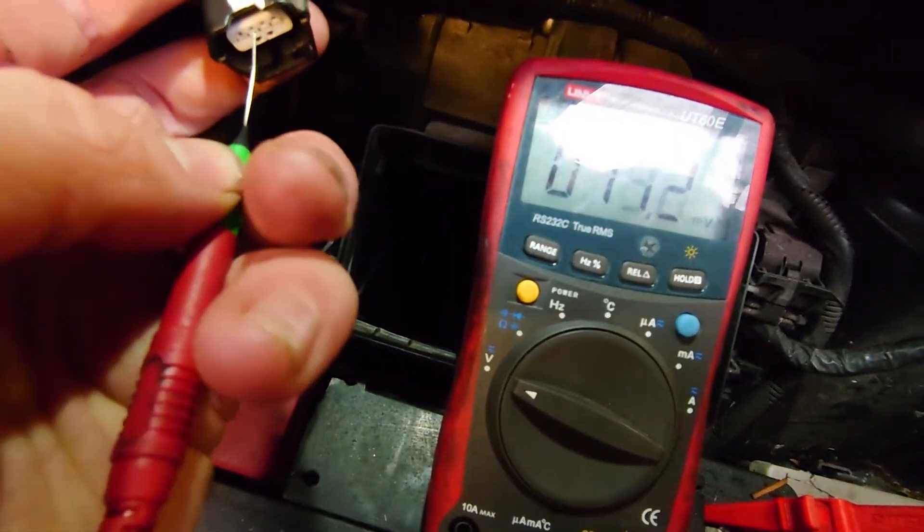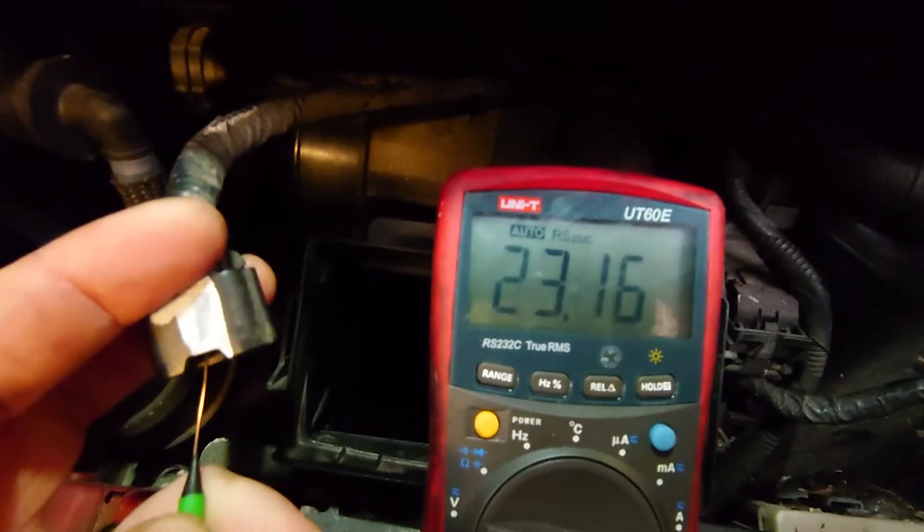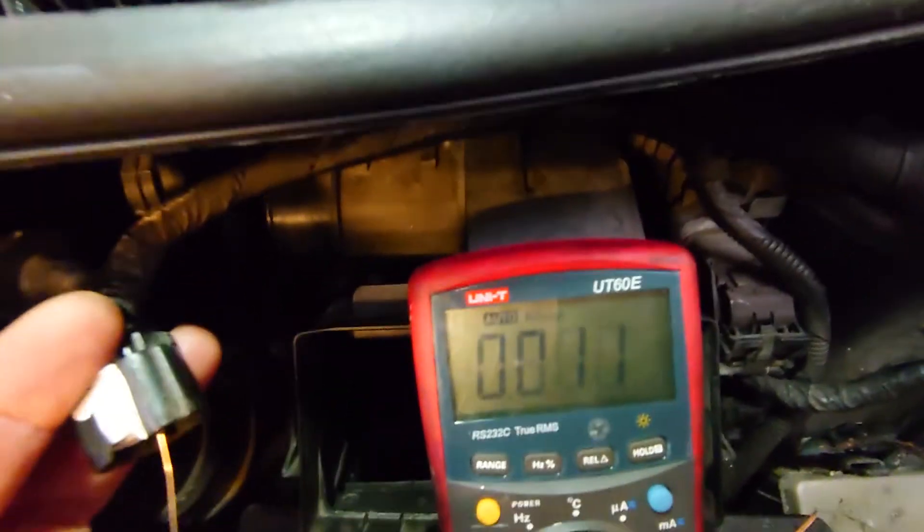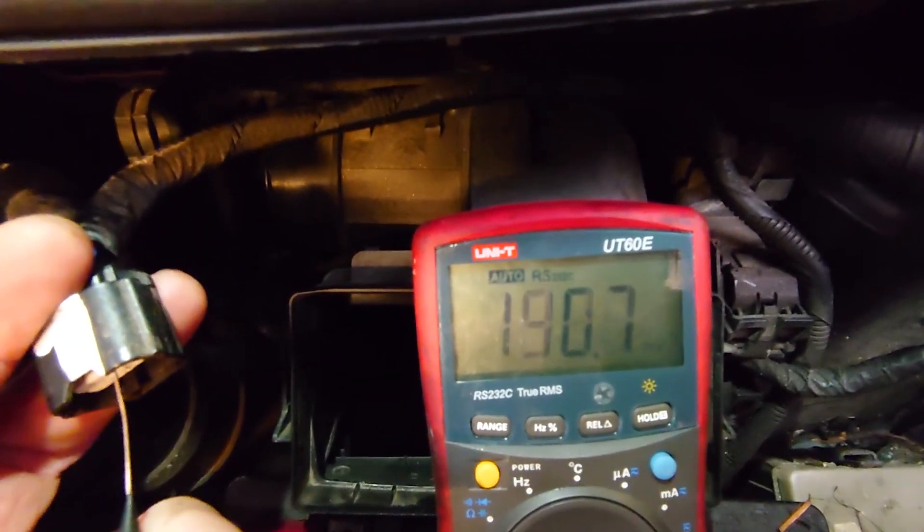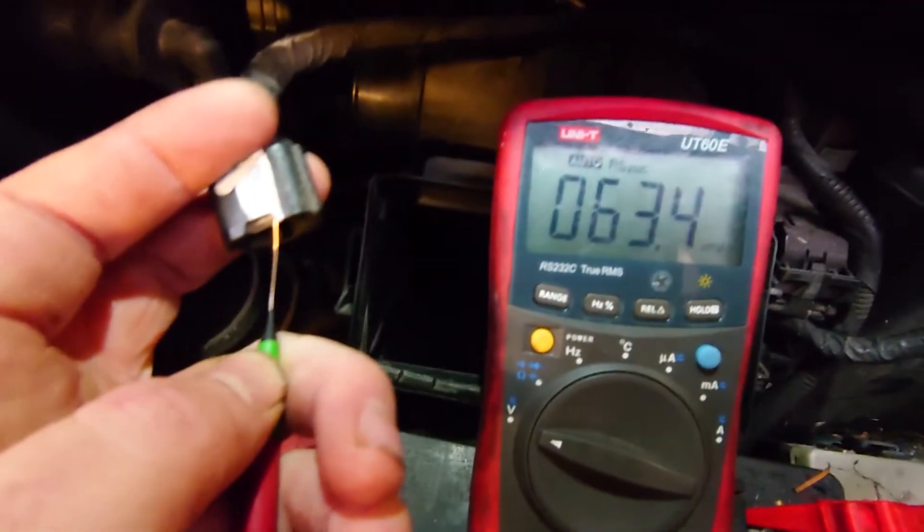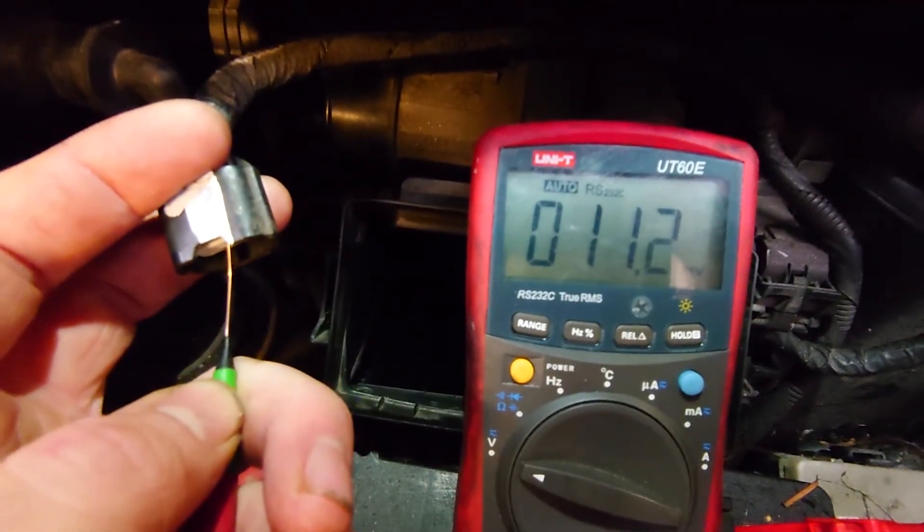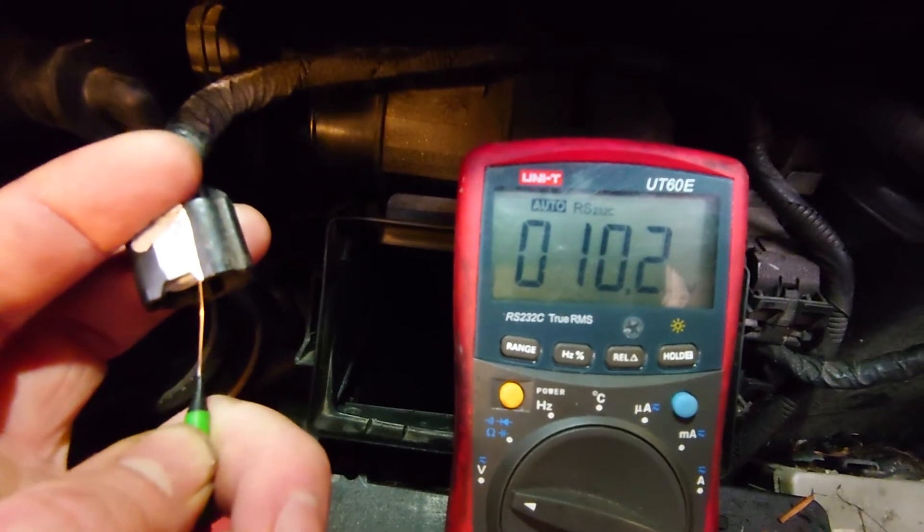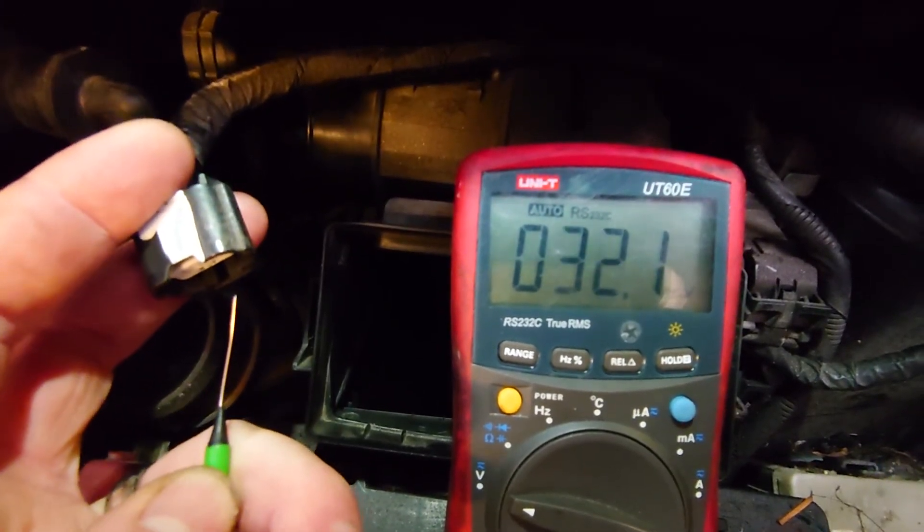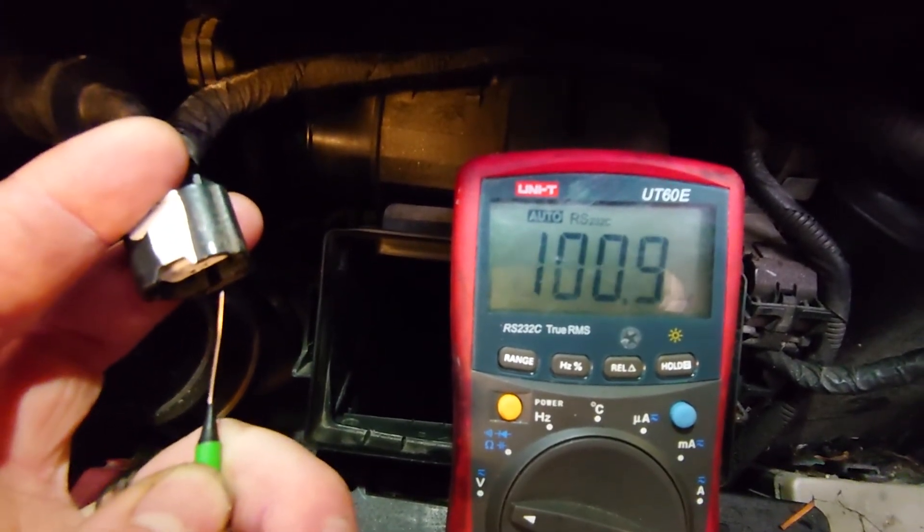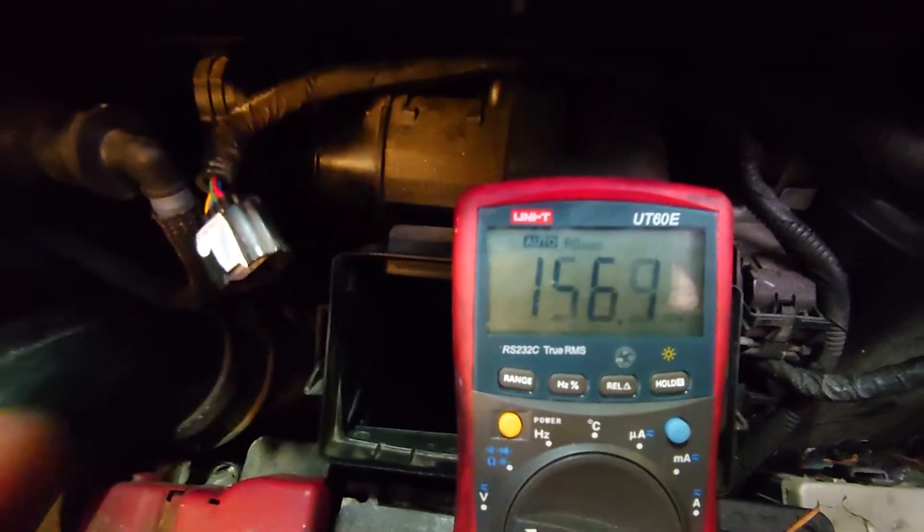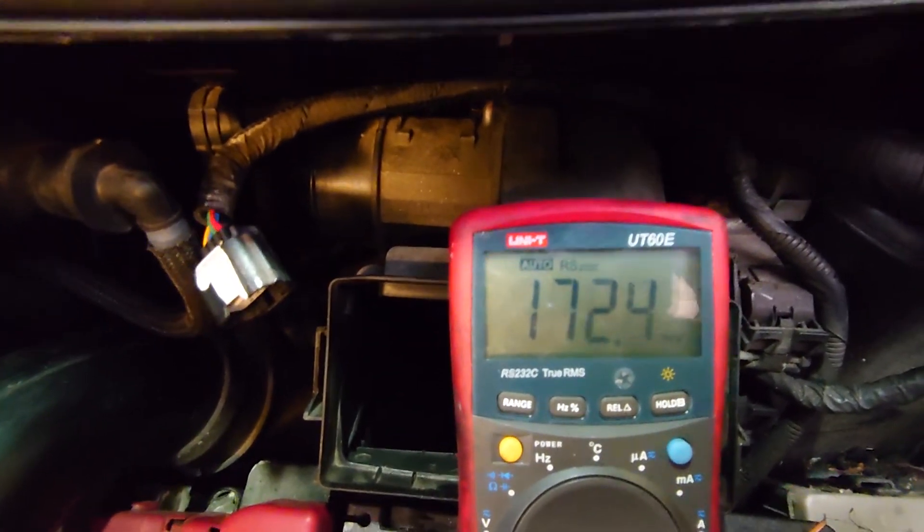Pin three should be 12 volts, which it is. And pin two, we should have nothing on because it's an earth. But there we've got a stable reading. Ten millivolts. And so when it's disconnected, you can see that ghost voltage fluctuating about just from the leads. So we've got all them.